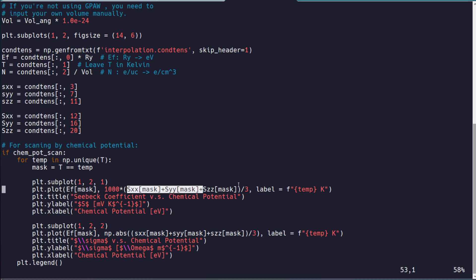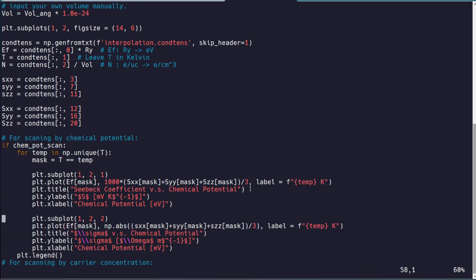you may prefer to only include the SXX, SYY components, for example, and change this to divided by 2, something like that. Same thing for the conductivity. But that's really up to you, and you need to decide that for yourself.